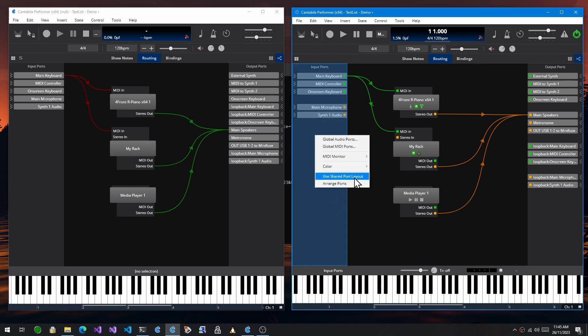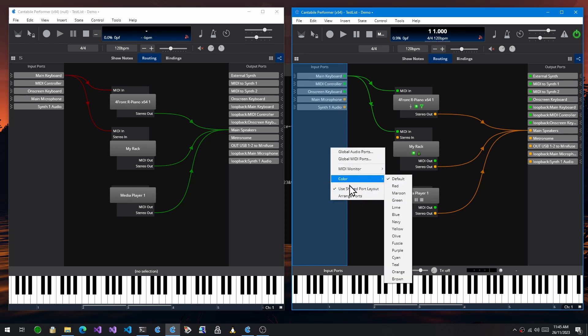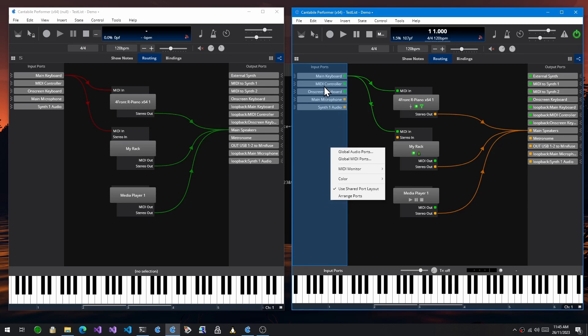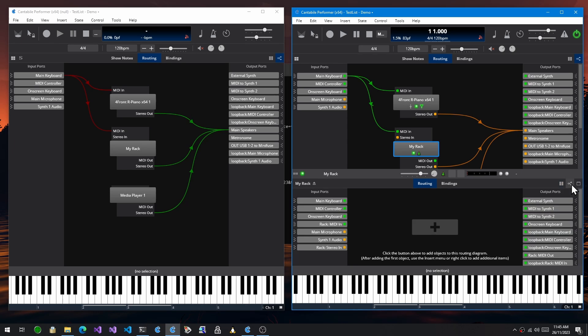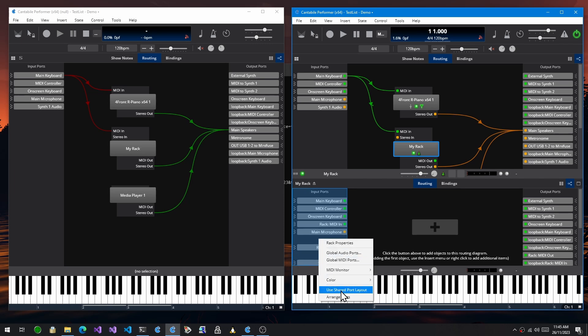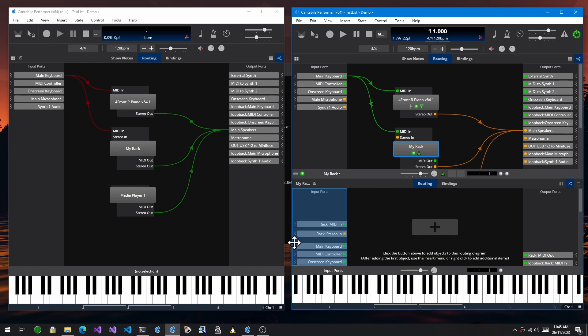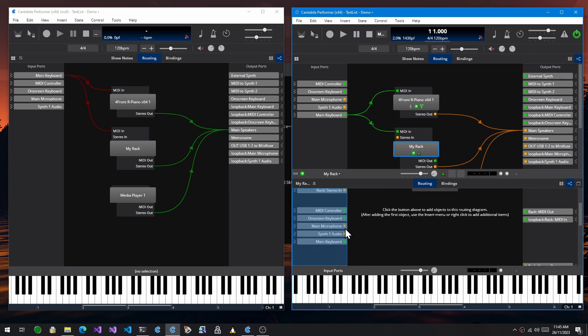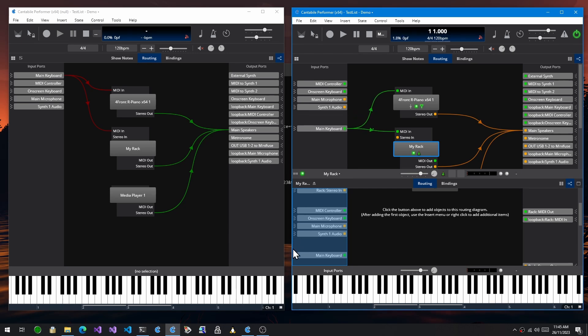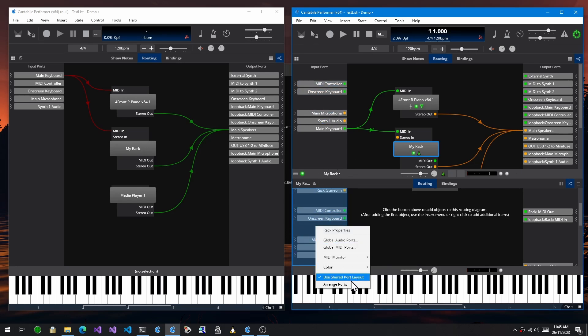When that's turned on, like it is now, every rack and every song will get the same layout for these ports. So if I open this rack here and switch to the wiring diagram, you'll see that if I make changes here. Sorry, this one's got to be on shared as well. You'll see that any changes here get reflected everywhere. So as I move the environment ports here, you'll see they also update in the other song.